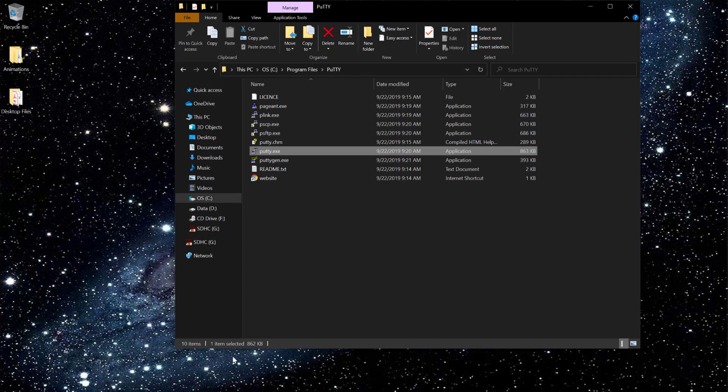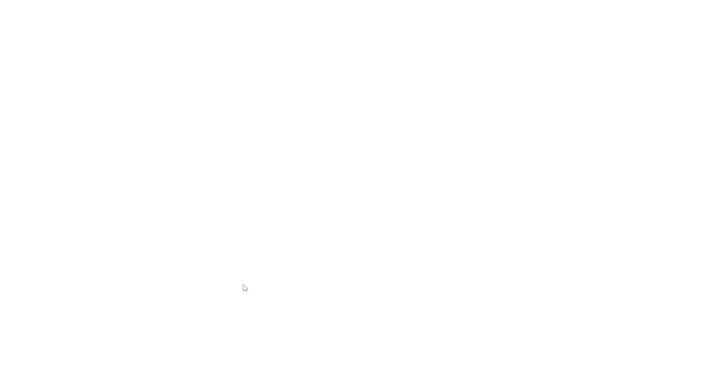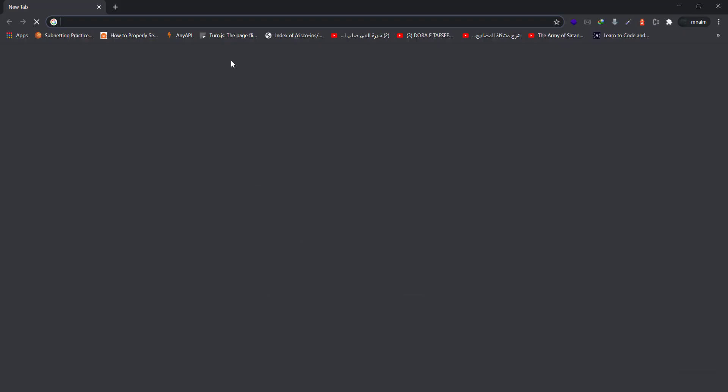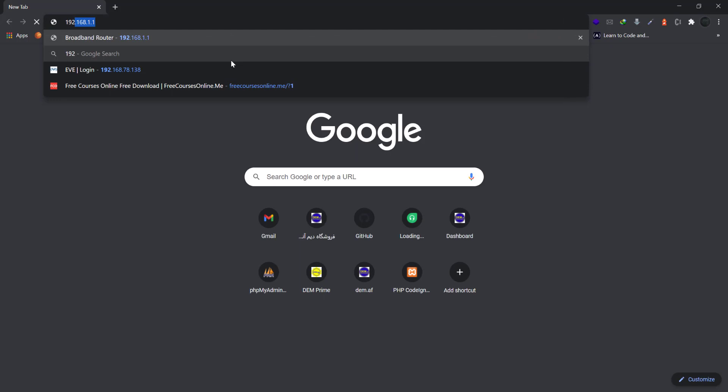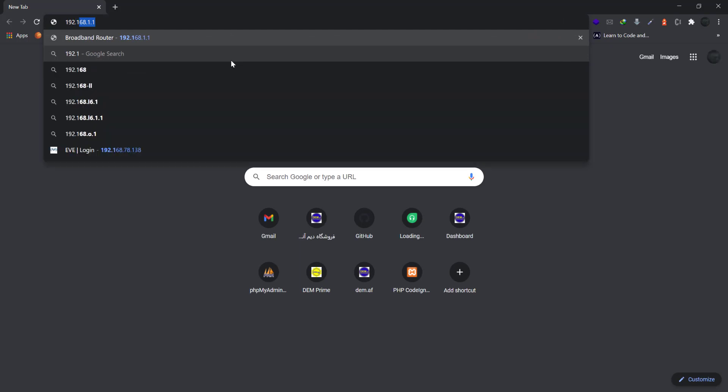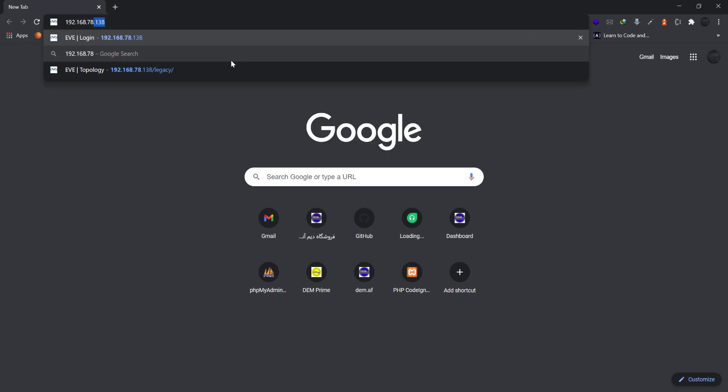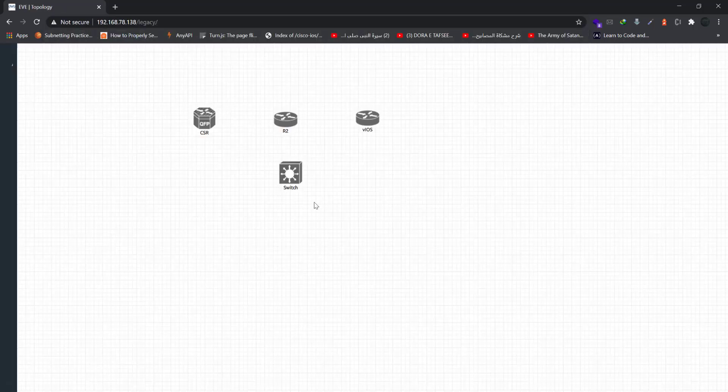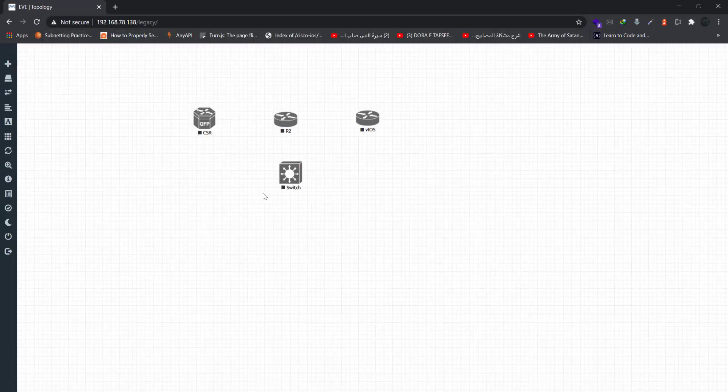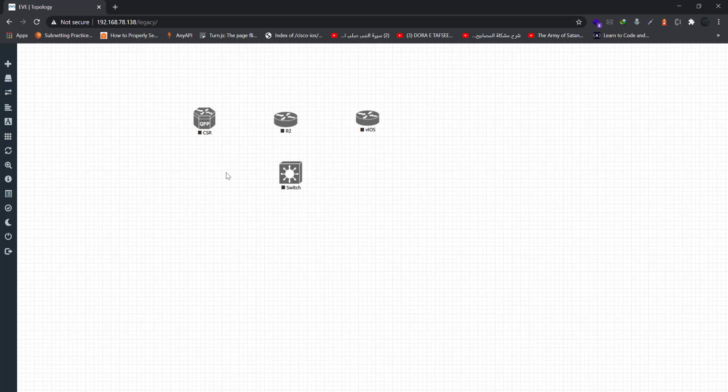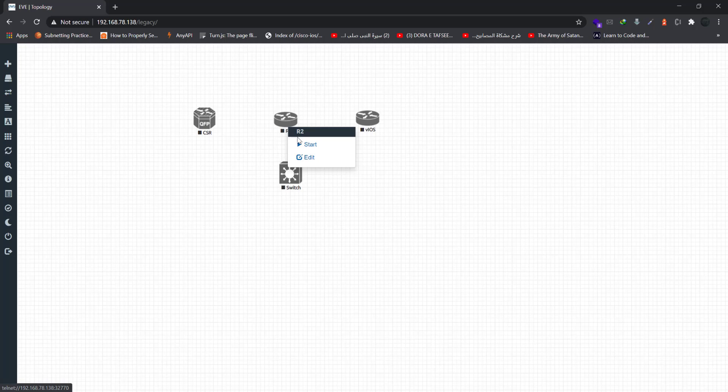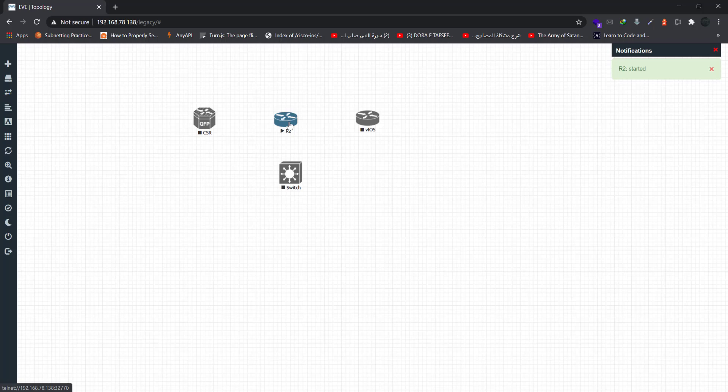And open the browser and type the address. So I'm redirected to this page. Find the router, and I just restarted the R2 and started the R2.